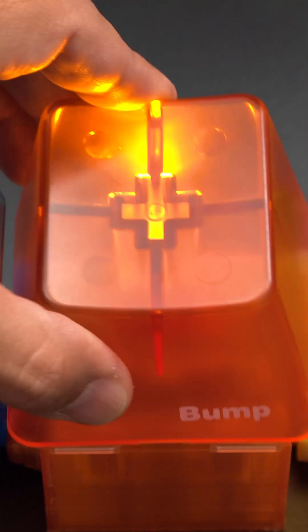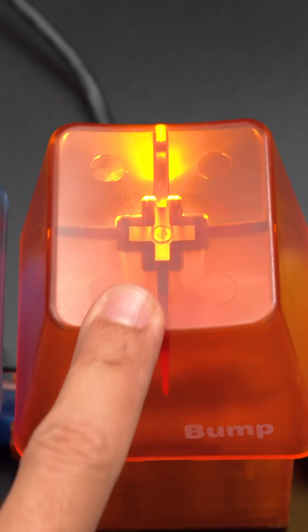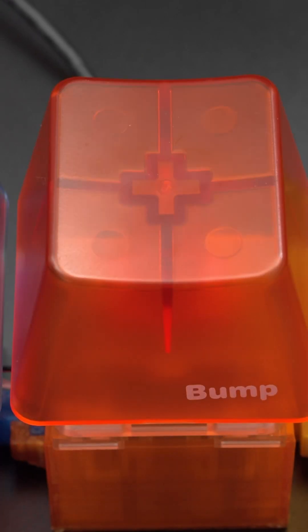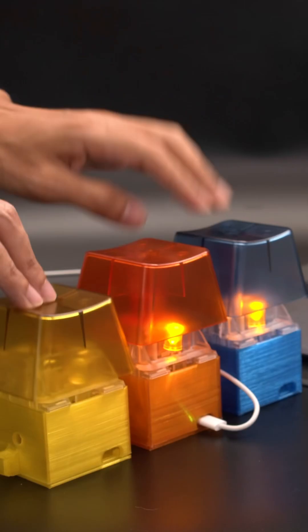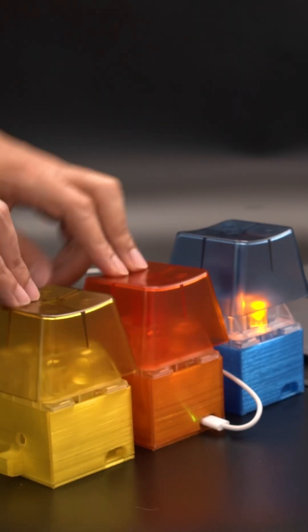We had a lot of fun making this and hope it inspires you to check out Adafruit's KB2040 and CircuitPython.